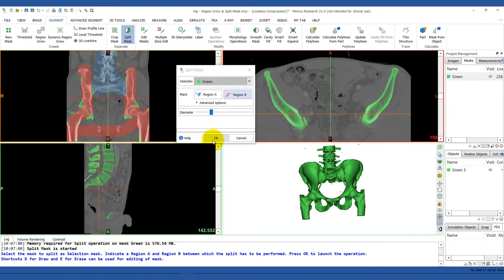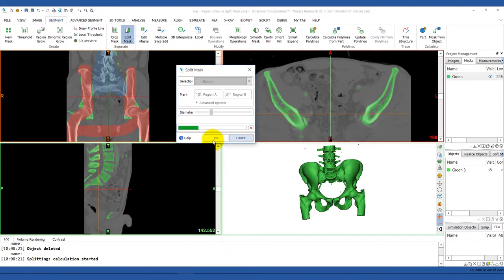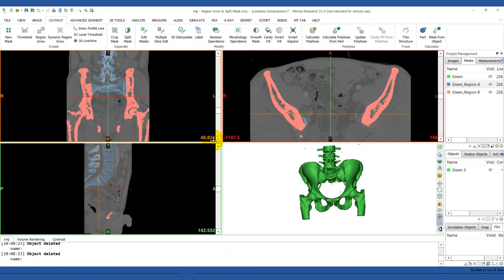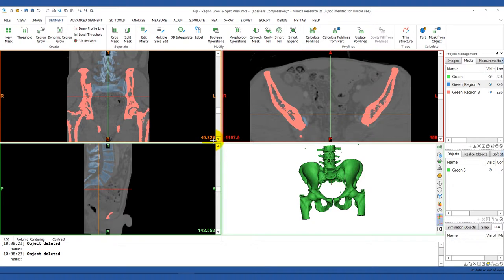Once you've marked your regions, the split mask tool will separate them based on your markings and the image intensity gradients.